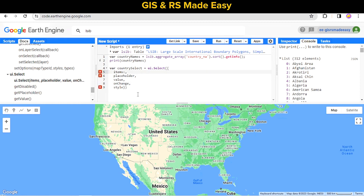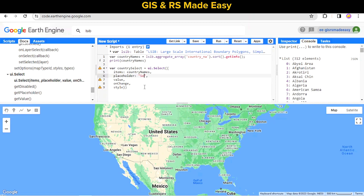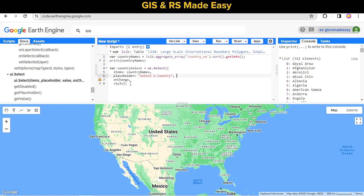The items should be collected from the country names, and the placeholder should be 'Select'. We don't need the value property, so remove that. For onChange, we will add code later, so let's comment it out.